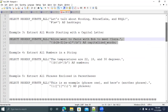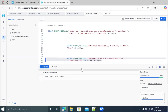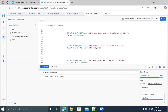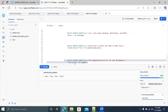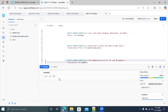Example four: extracting all numbers from a string. The subject is 'the temperatures are 22, 18, 30 degrees'. Using double-backslash-b for word boundaries and double-backslash-d-plus for one or more digits, the function extracts 22, 18, and 30 as an array of three numeric values.